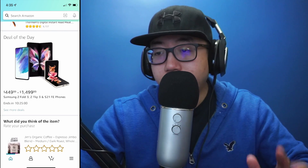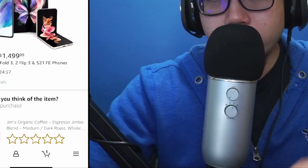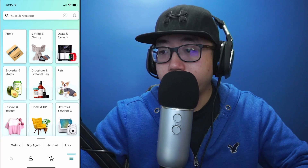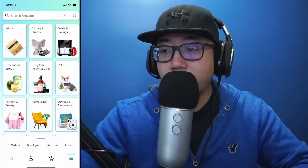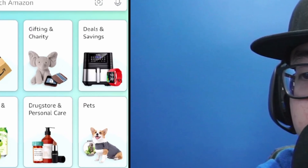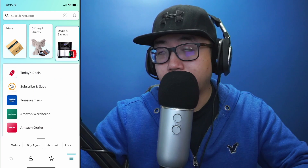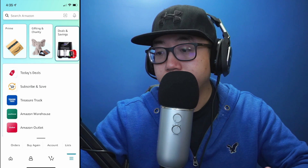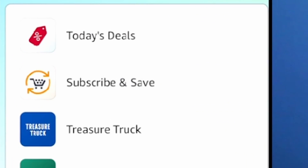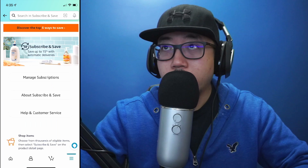On the Amazon app, at the bottom right you'll see those three lines — click on those. From here you'll see multiple options. You're going to want to find the option that says Deals and Savings, so click on Deals and Savings. From there you get more options: Today's Deals, Subscribe and Save — you're going to click on Subscribe and Save.